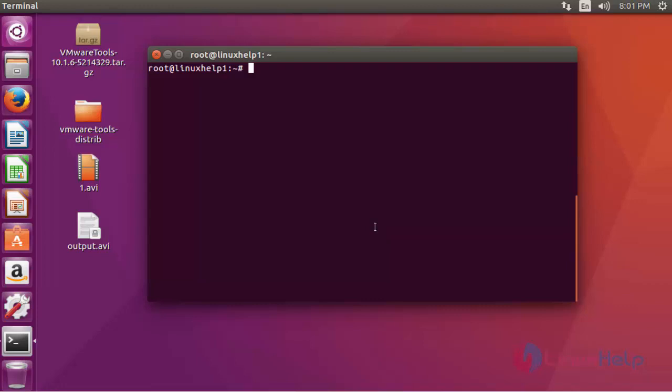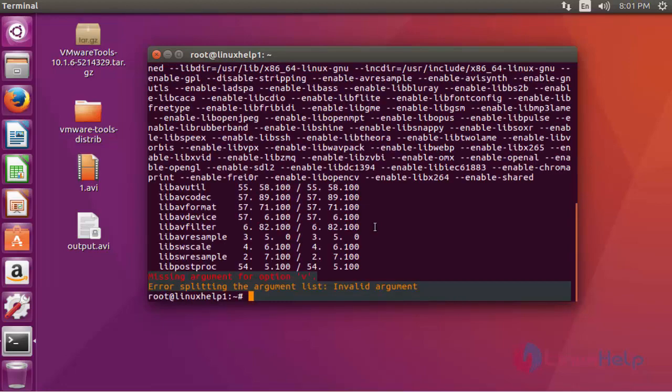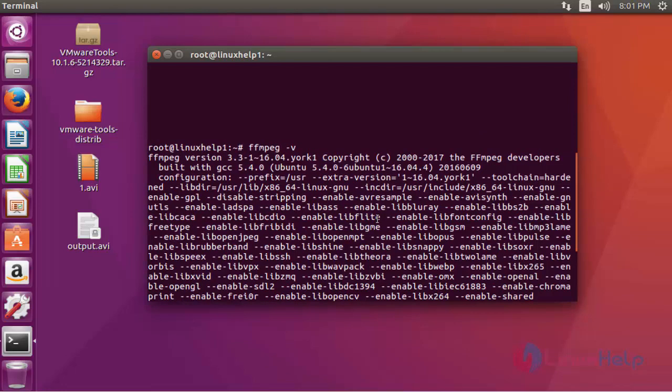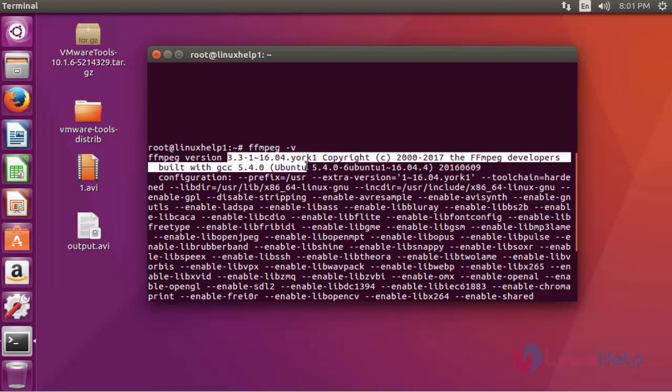First check the FFmpeg package version. Press enter. Here you can see the latest version of FFmpeg 3.3.1 is installed.